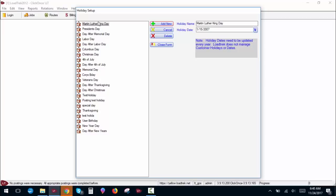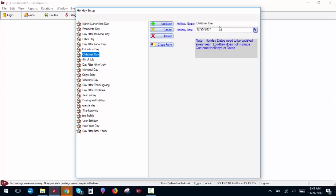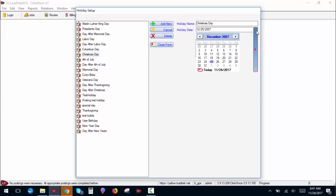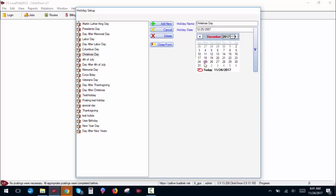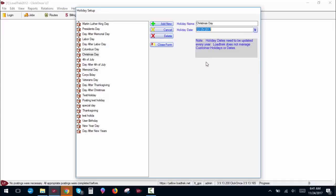I would also like to point out to you that these are not updated automatically by LoadTrek once they're entered. So for example, say Christmas Day. It's currently set for 12-25-2007. This is our test database, so we don't use these regularly. It's currently 2017, so I need to change the holiday to the correct day. I go over here, change the year, double click on the correct day, and now it is set properly for 2017. Now we have to go through and do this for every holiday in our database. We'll cover how holidays work with static runs in a later video.